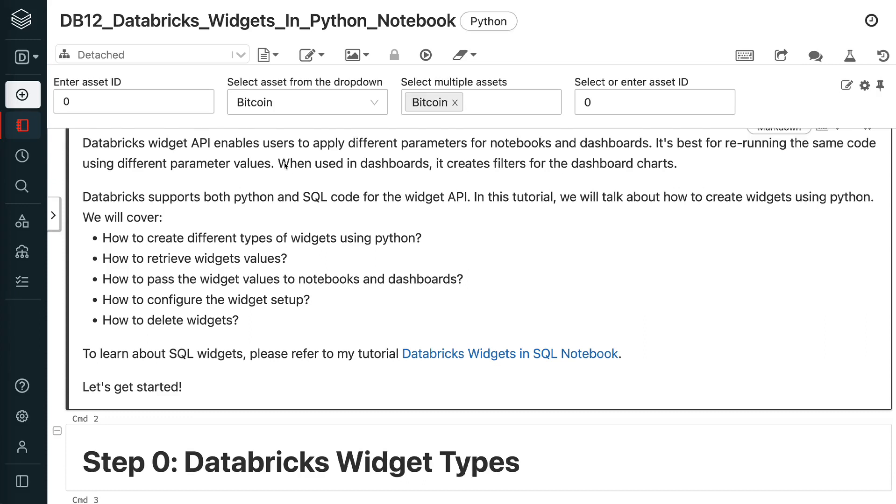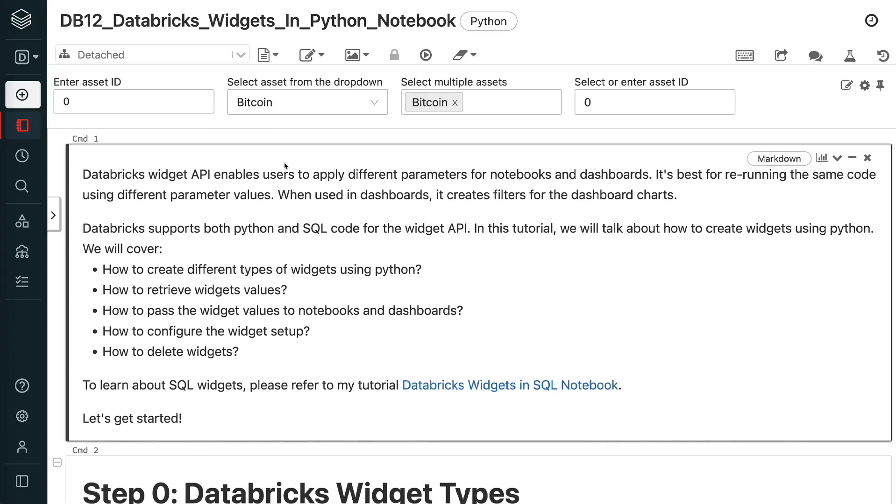Welcome to Grab and Go Info. Databricks Widget API enables users to apply different parameters for notebooks and dashboards. It's best for re-running the same code using different parameter values.